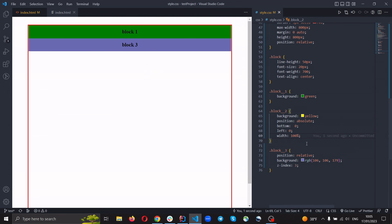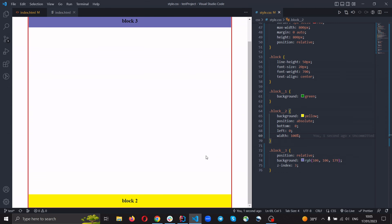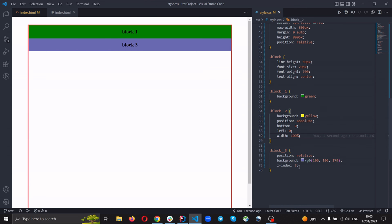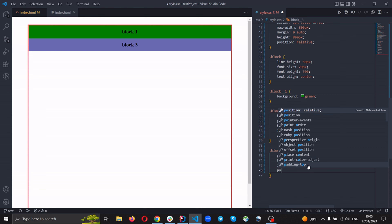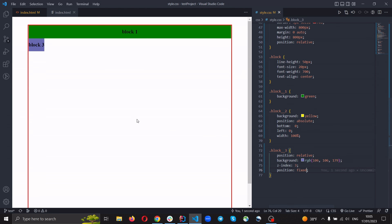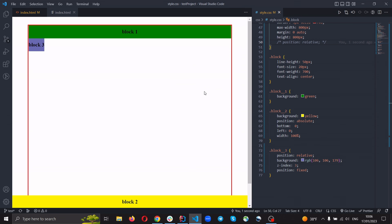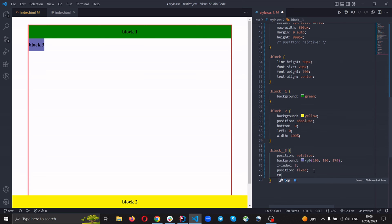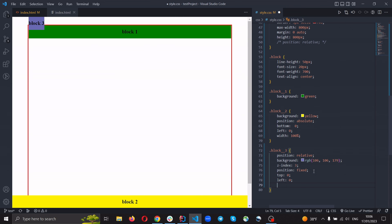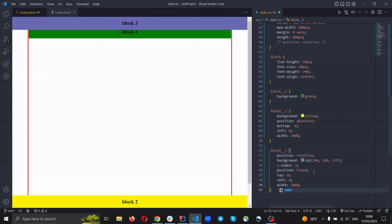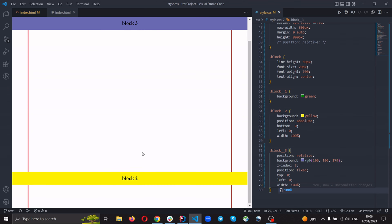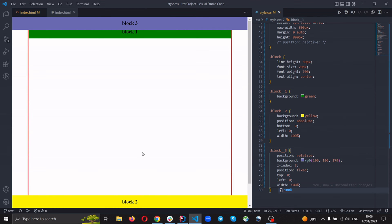The next property I wanna explain is position: fixed. Position: fixed works in a similar way to position: absolute, but position: fixed fixes the element to the browser window. For example, top: 0 and left: 0 — and it looks like this. If I just scroll the page, it just fixes it to the browser window.